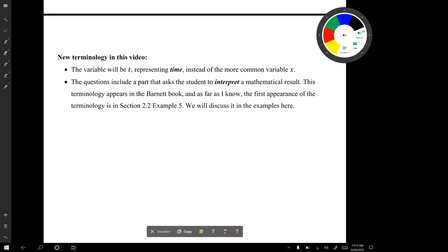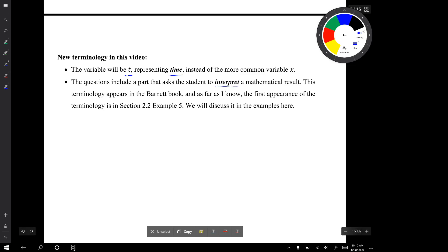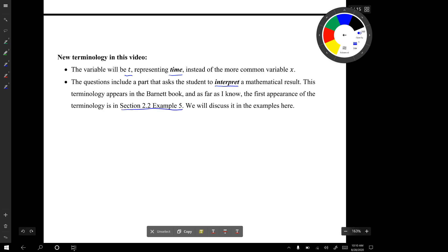There will be some new terminology in this video. The variable will be t representing time instead of the more common x. The questions will also include a part that asks you to interpret a mathematical result. This terminology appears in the Barnett book, and the first appearance is in section 2.2 example 5 mentioned at the start of the video.